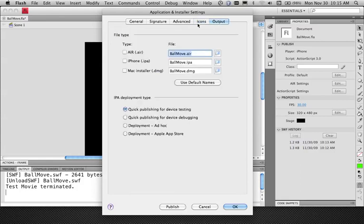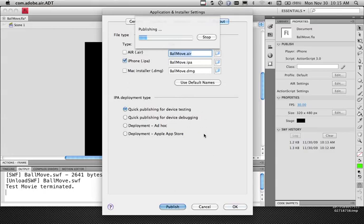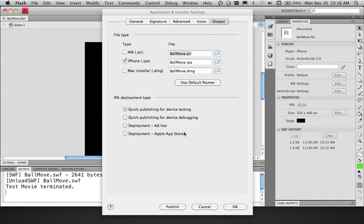Under the output tab, I have different options for the output type. I want to create an iPhone application, so I'll check off iPhone. The compilation process can take quite a long time — it's a lot slower than just testing on the desktop. I'll start publishing now. Under deployment types: if I want to publish quickly to put on my device, I choose the first option; if I want to debug and receive trace statements from the application running on my iPhone in Flash, I choose that option; if I want to deploy ad hoc to up to 100 iPhones, I choose that; and if I want to sell on the App Store, I choose the App Store deployment option.